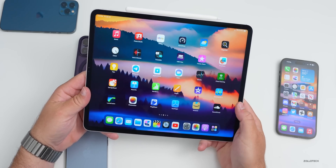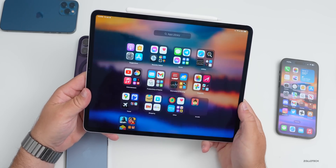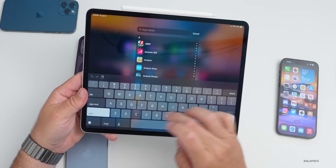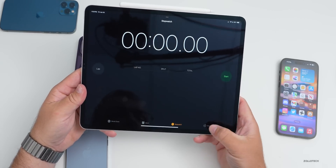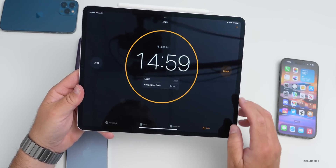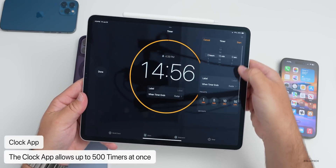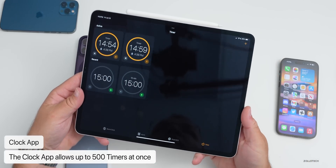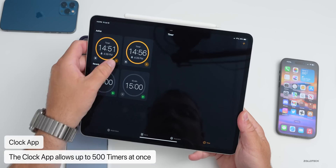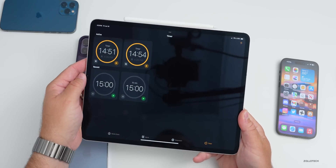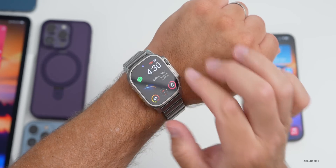Multiple timers are now available on iPhone and iPad. In the Clock app, go to Timers and you can start a new one and add another — you can start up to 500 timers simultaneously.